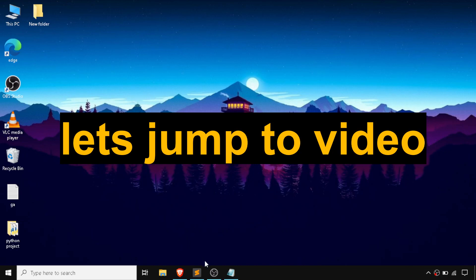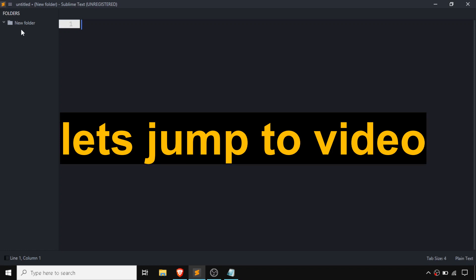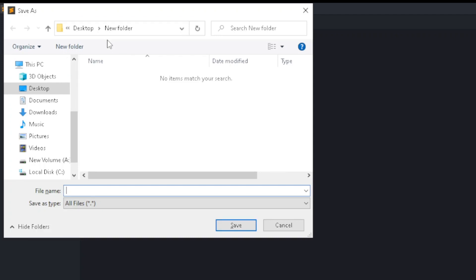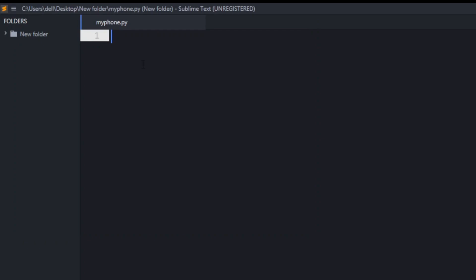First of all, I am going to open my favorite code editor Sublime. After that, I am going to create a file called my_phone.py. In this file we are going to store the phone number in a variable called number, kept in quotation marks. We need to add the country code before the number — my country code I will fill out later.